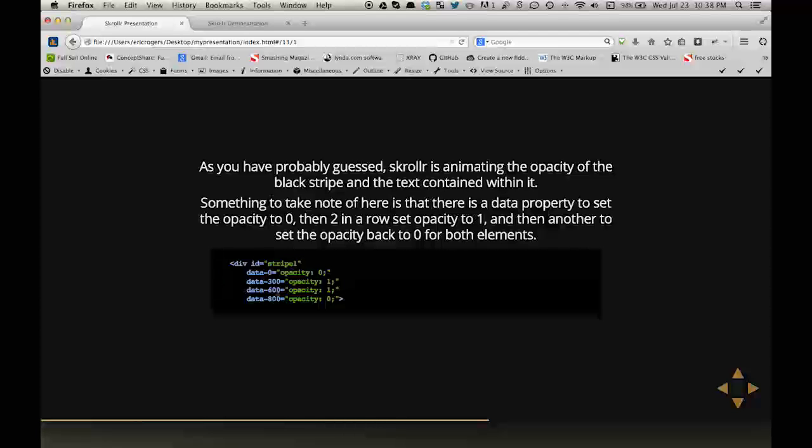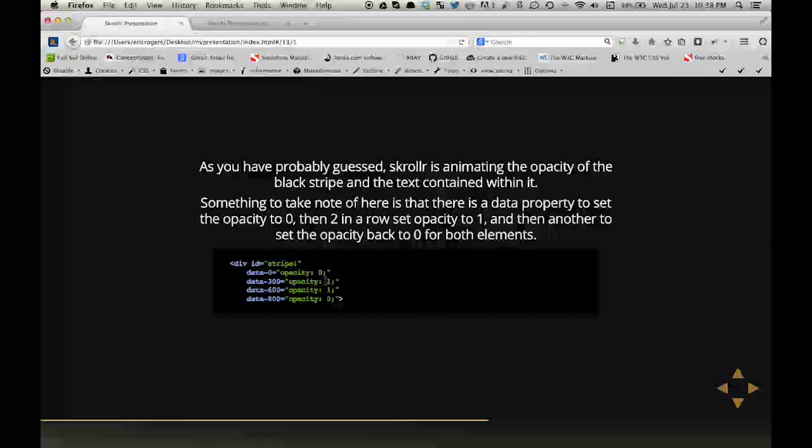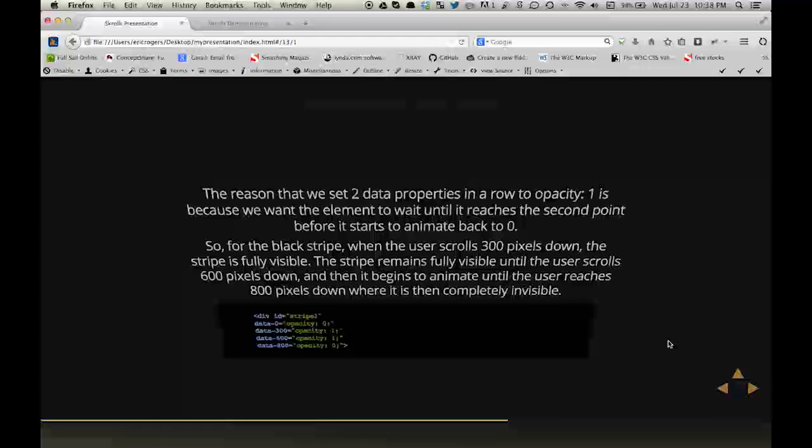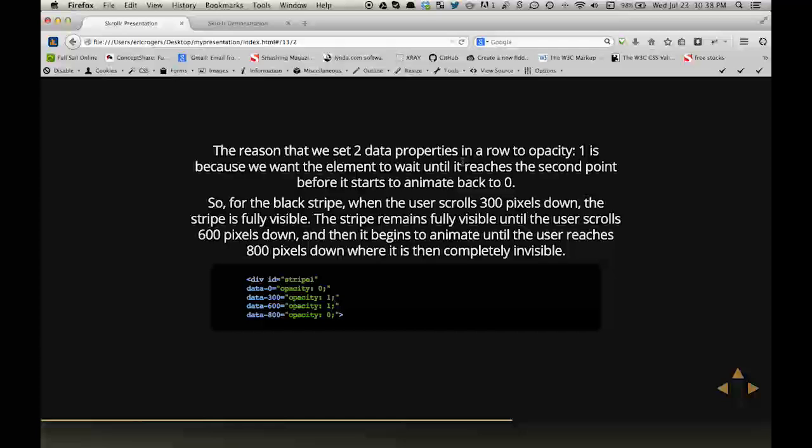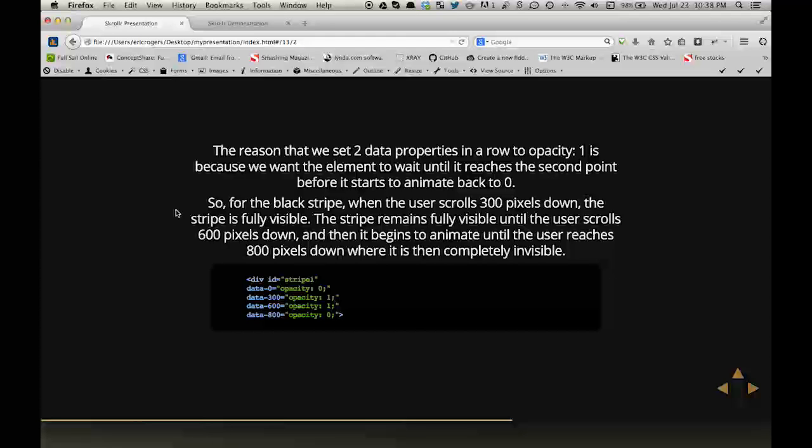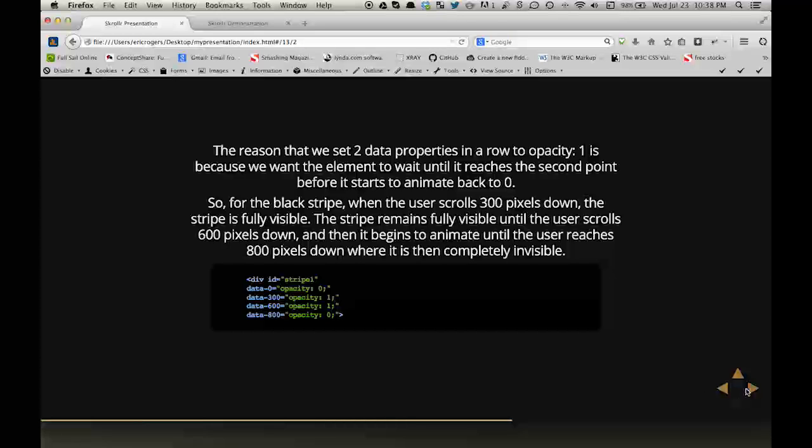Then at 600, I set it at 1 again. And you might wonder why I did that, because it's already at 1. And the reason for that is that because we want the element to wait until it reaches the second point before it starts to animate back to zero. So for the black stripe, when the user scrolls 300 pixels down, the stripe is fully visible. The stripe remains fully visible until the user scrolls 600 pixels down, and then it begins to animate until the user reaches 800 pixels down, where it is then completely invisible again.